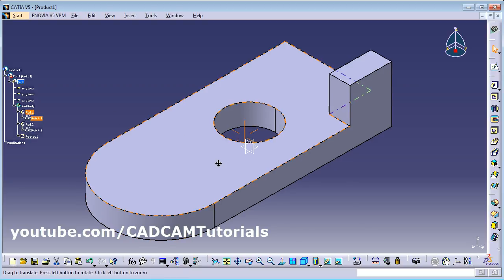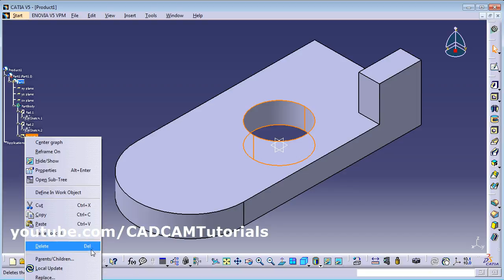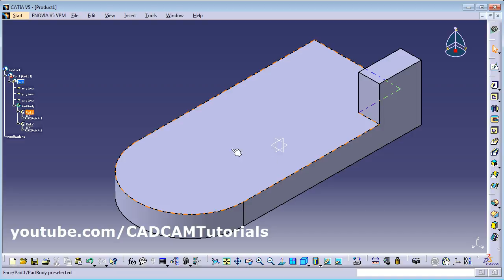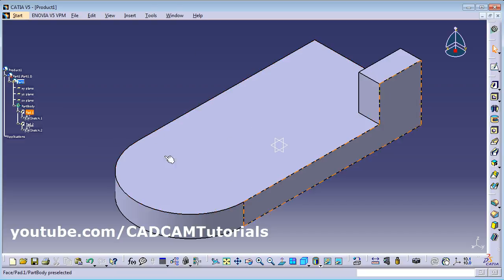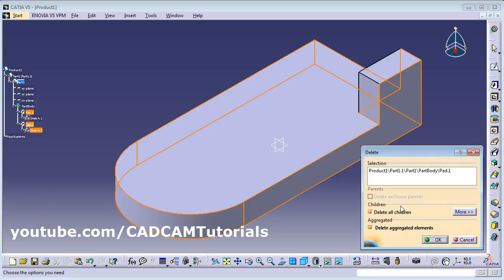Click Exit Workbench — your part will be modified as per the sketch changes. If you don't want a feature, select it, right-click and choose Delete, or press the Delete key on the keyboard. A dialog asks about aggregated elements — if you want to keep the sketch, uncheck it; if you want to delete it too, check it. To delete the entire part, right-click Part 1 and select Delete with Delete All Children checked, then click OK.